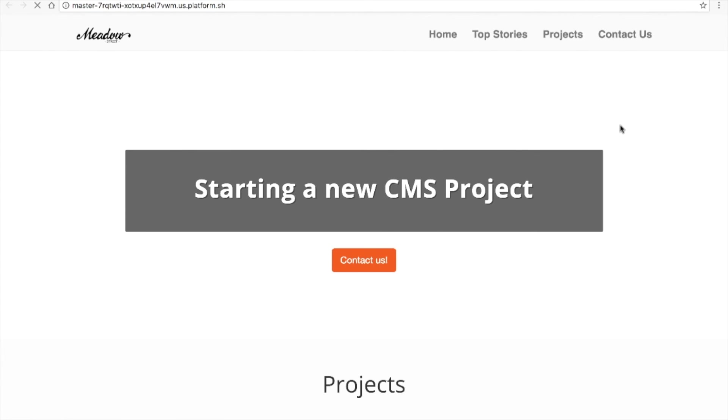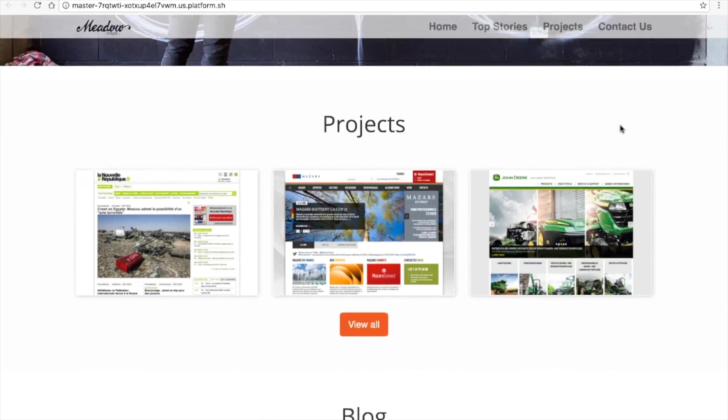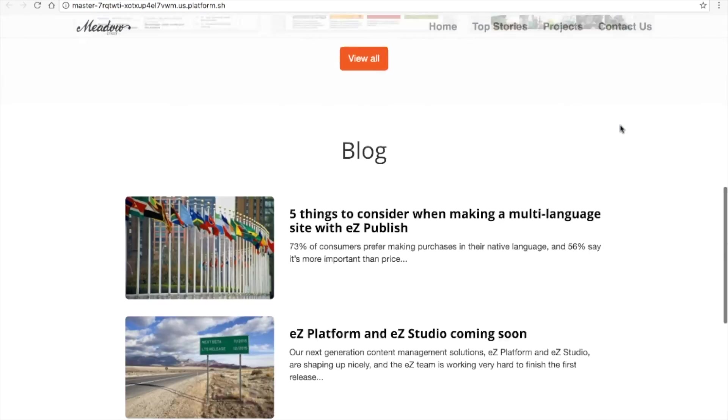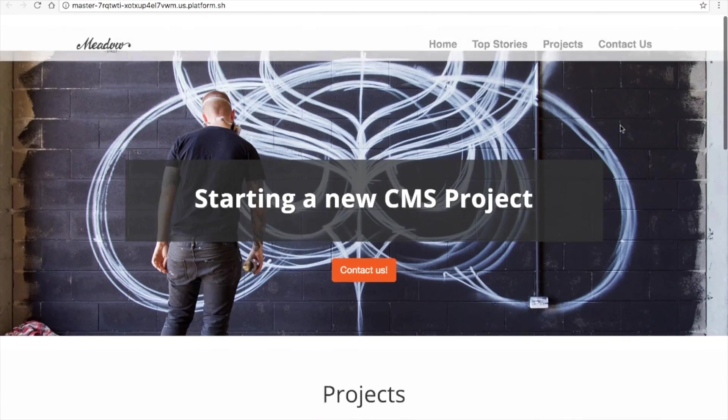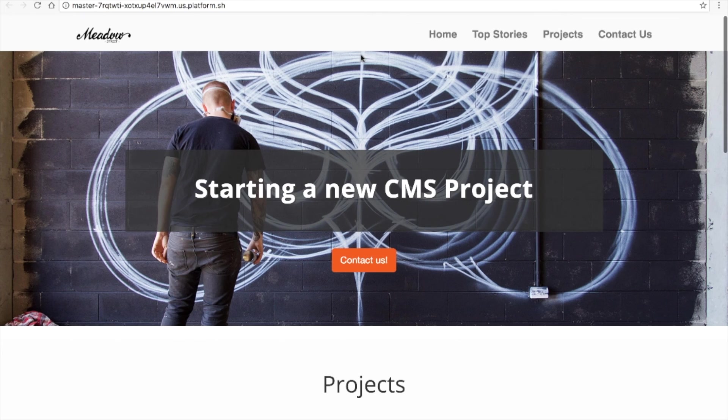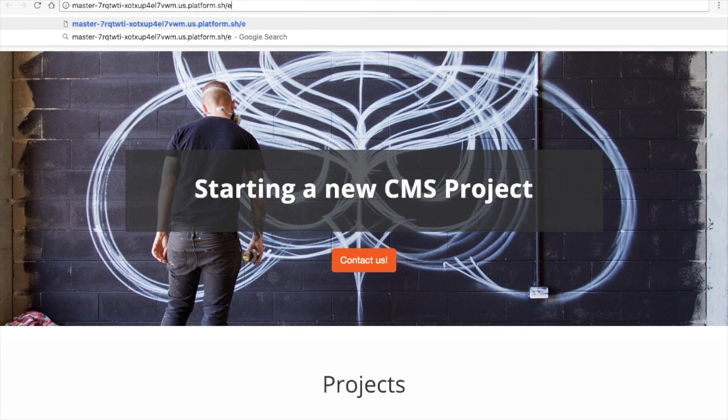Here I have my own copy of the Easy Platform demo. You can log in to the backend by adding Easy at the end.